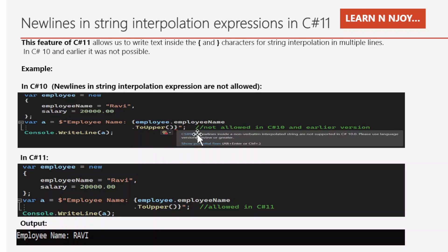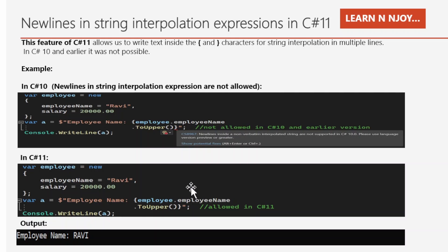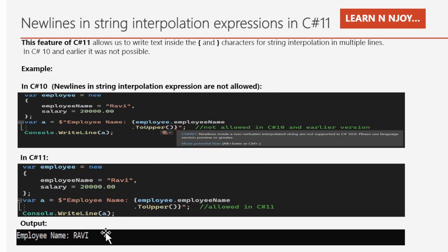But if you see below in C# 11, newlines in string interpolation expressions are supported, and that's why there are no errors. We got the output as RAVI as the employee name in uppercase letters. That's the improvement that happened in C# 11 for newlines in string interpolation expressions.